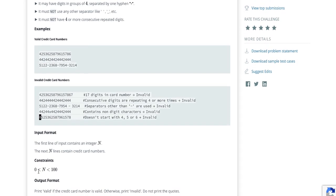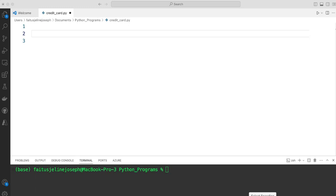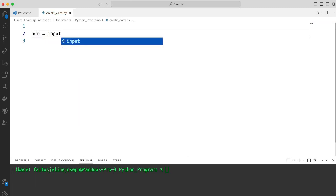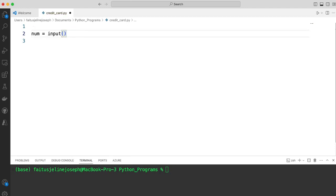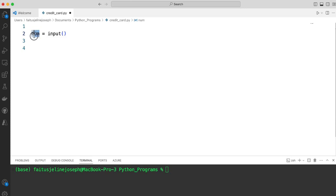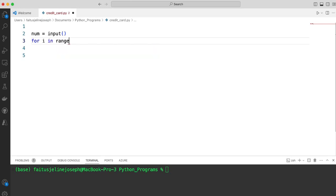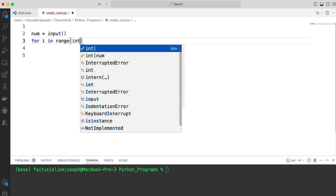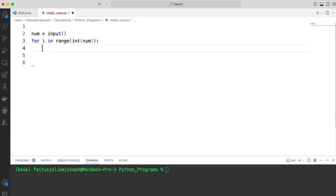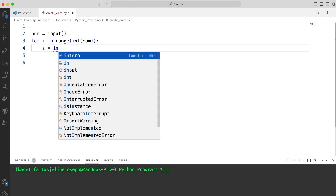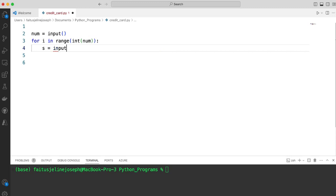Now let's get into the implementation. I am going to solve this without using regular expressions, using Python. As a first step, let me get the number of credit cards: num equals to input of number of credit cards. Once I get the number of credit cards from the user, I will iterate through the number and get the credit card numbers. I am getting the actual credit card numbers which is input from the user.